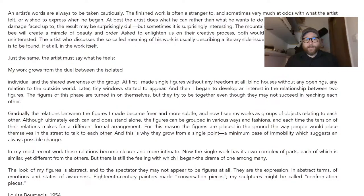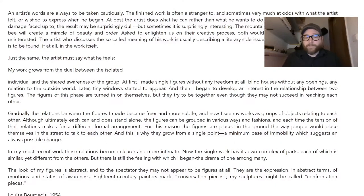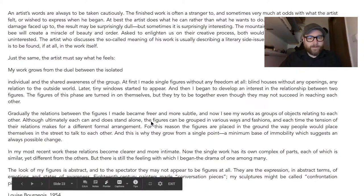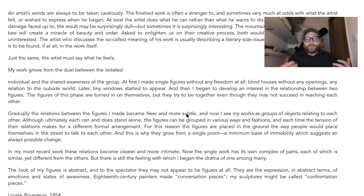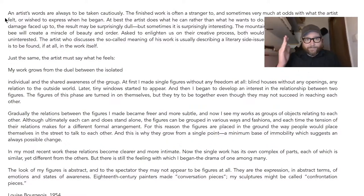Louise Bourgeois ends with: 'The look of my figures is abstract, and to the spectator they may not appear to be figures at all. They are the expression in abstract terms of emotions and states of awareness. 18th century painters made conversation pieces — my sculptures might be called confrontation pieces.' That ending is brilliant — we didn't feel confronted through the statement at all, yet she lands on 'confrontation.' The statement takes a stand from its very first sentence and sets up everything that follows.